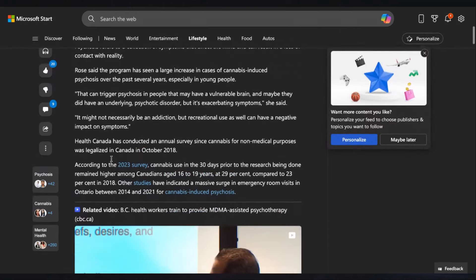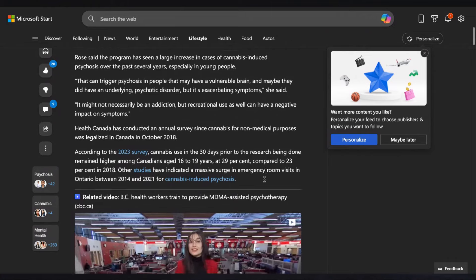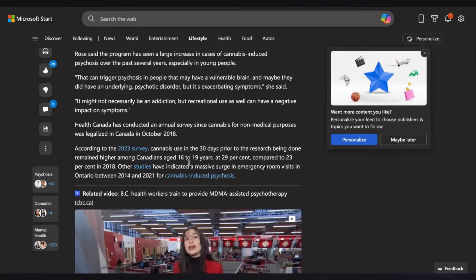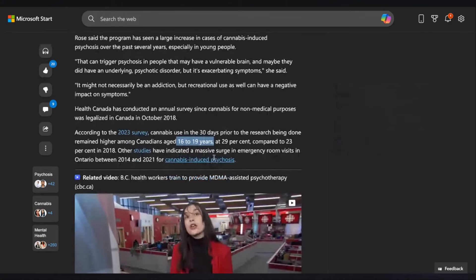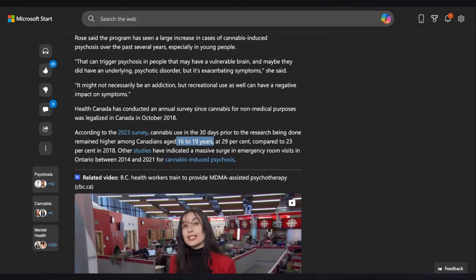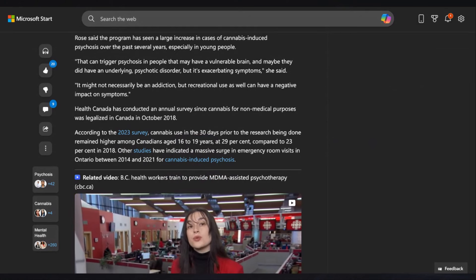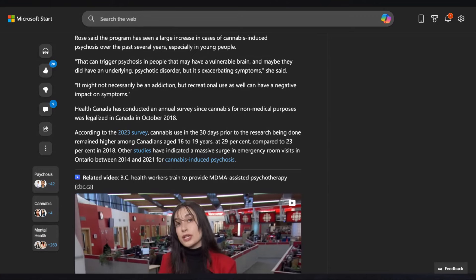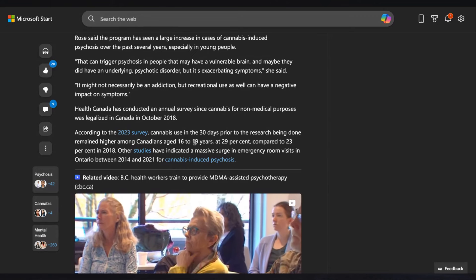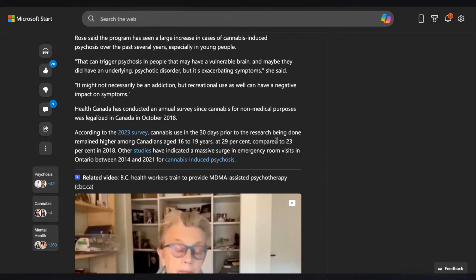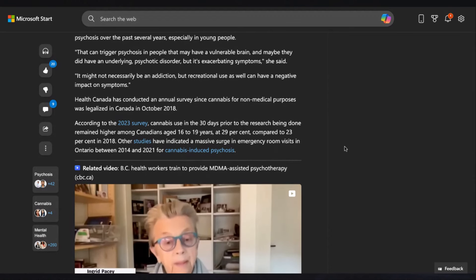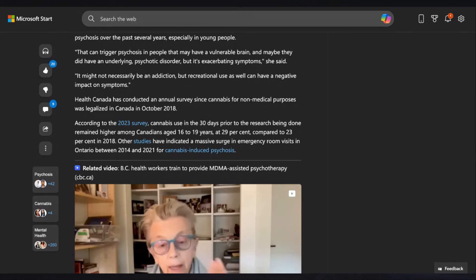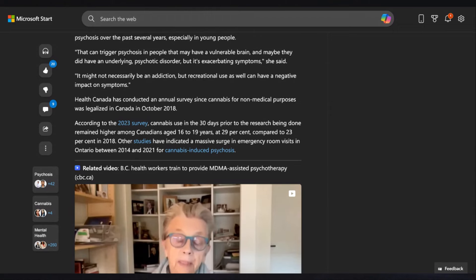That can trigger psychosis in people that may have a vulnerable brain, and maybe they have an underlying psychotic disorder, but it's exasperating the symptoms. It might not necessarily be an addiction, but recreational use as well can have a negative impact on symptoms. Health Canada has conducted an annual survey since cannabis for non-medical purposes was legalized in Canada in October 2018. According to the 2023 survey, cannabis use in the 30 days prior to the research being done remained higher among Canadians age 16 to 19 at 29% compared to 23% in 2018. Other studies have indicated a massive surge in emergency room visits in Ontario between 2014 and 2021 for cannabis-induced psychosis.